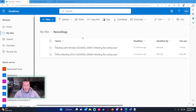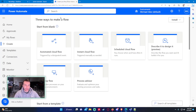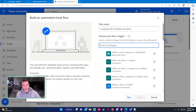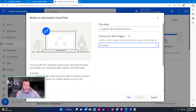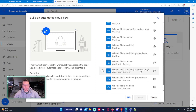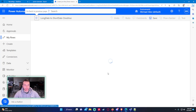So before I record the meeting, let's go ahead and set up the flow. The flow we're going to want to choose is going to be an automated cloud flow. For the flow name we'll just do 'Long Date to Short Date OneDrive,' and for the flow's trigger let's go ahead and search OneDrive. Select OneDrive for Business — 'When a file is created' — and go ahead and press Create.